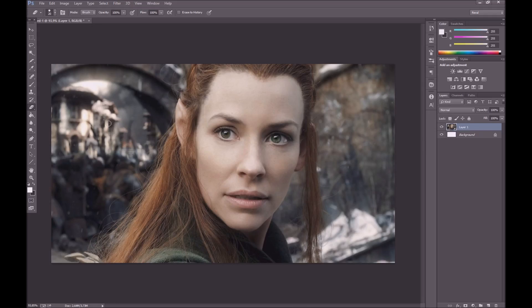Hi guys, I'm Raval. Welcome back to another Photoshop tutorial. Today we're going to learn how we can change skin color, and it's actually quite simple.